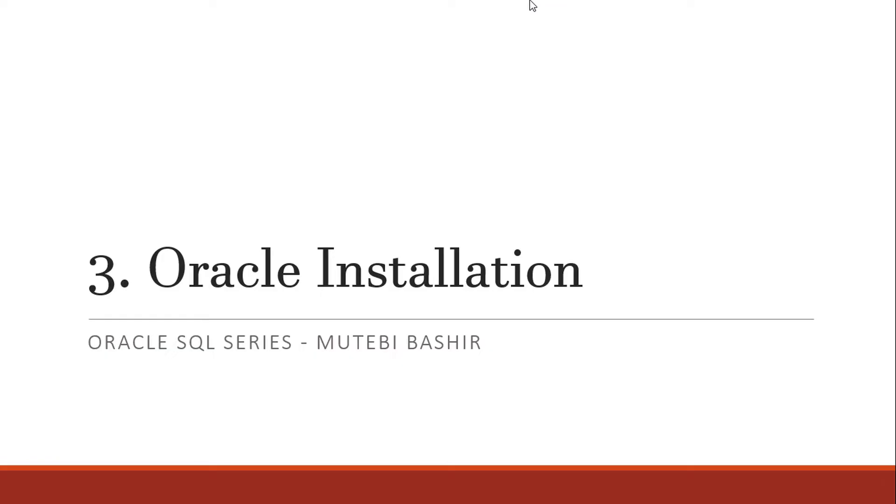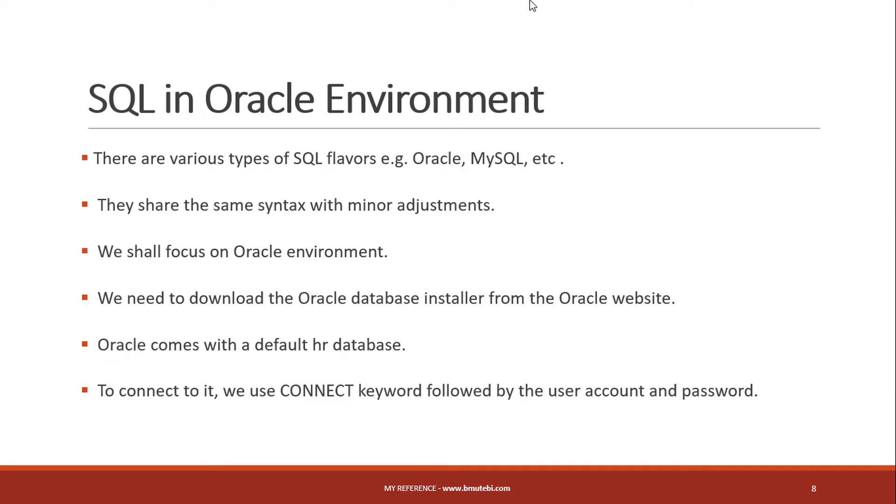To begin our journey, we are going to first learn how to install Oracle on our machines. But before we start, one thing you shouldn't worry about is if I learn SQL using Oracle and in my workplace I find they're using a different database, that shouldn't be an area of concern.